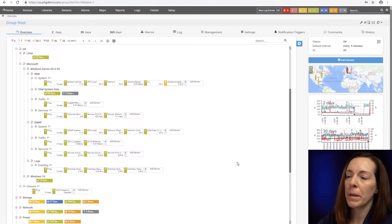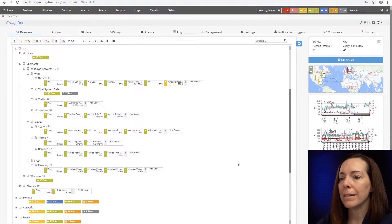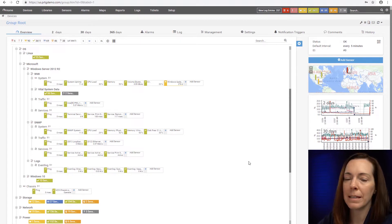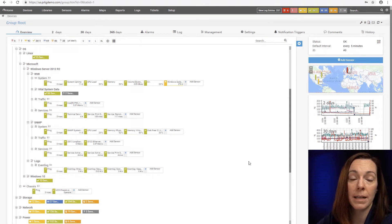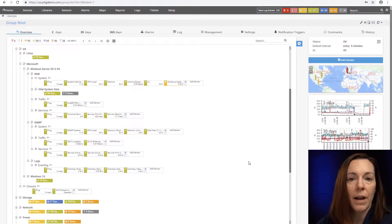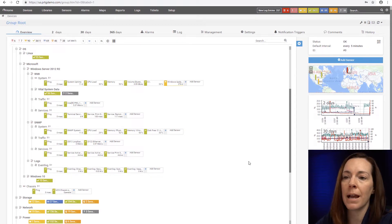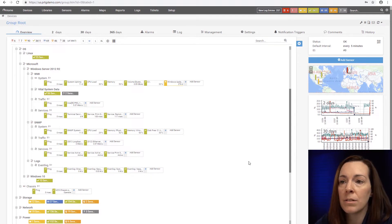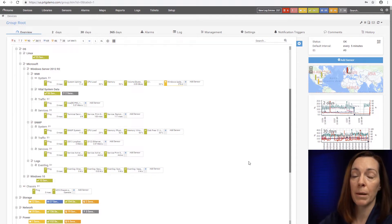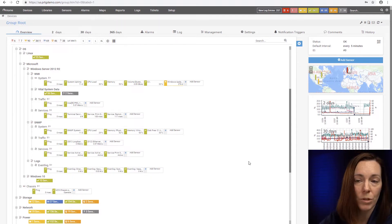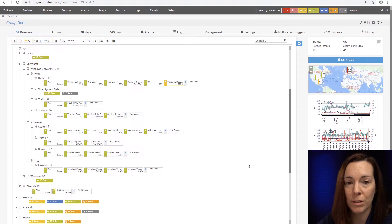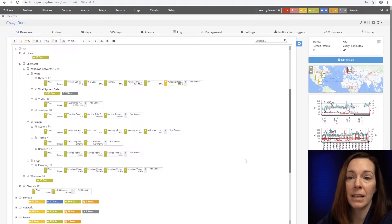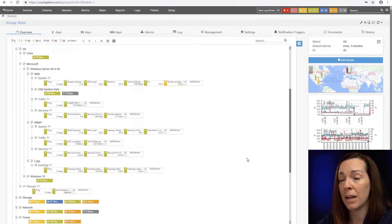A PRTG remote probe is limited to about 200-ish WMI sensors, which is fine. It's the WMI protocol, it's taxing on the probes. So if you need to go beyond 200 WMI sensors, spin up some remote probes to load balance, which is not that difficult to do, and you can extend it beyond that.